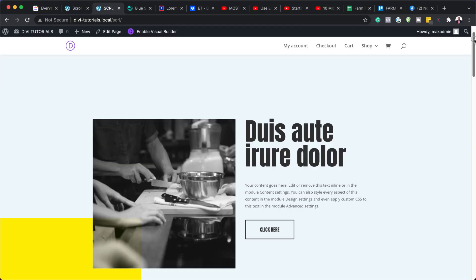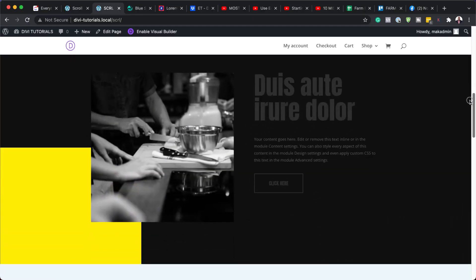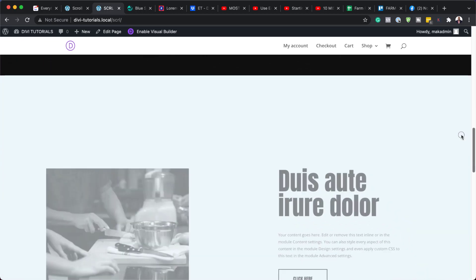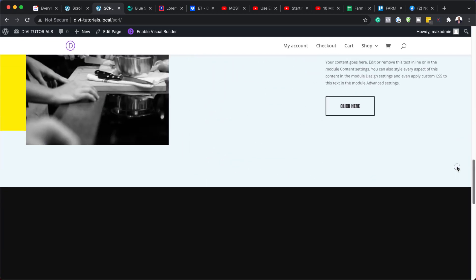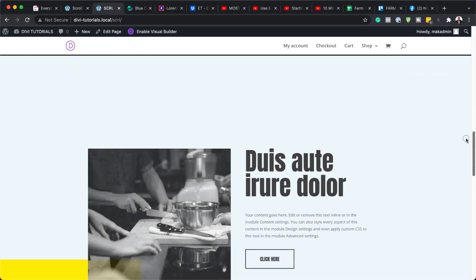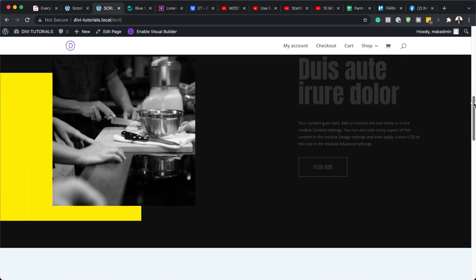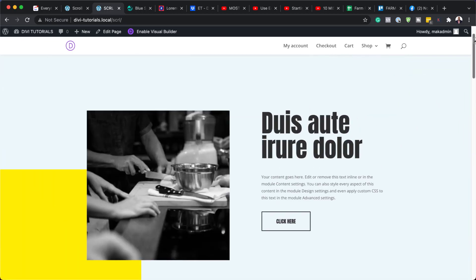Hello Divi Nation and welcome. In today's video I'm going to show you how to combine scroll snapping and motion effects for smooth animations in Divi. Here's the results we're aiming to achieve. So without wasting a lot of time, let's get started.